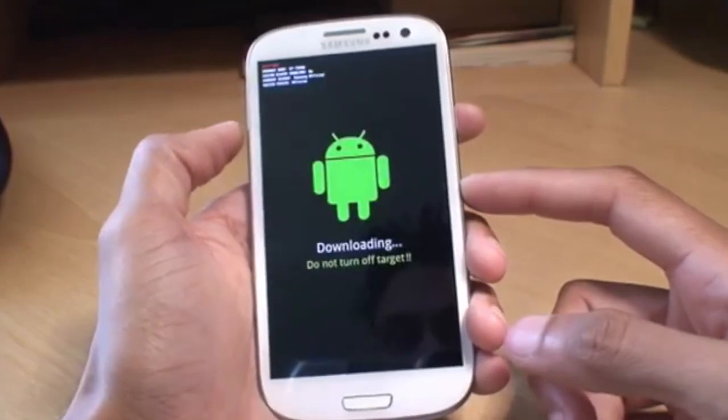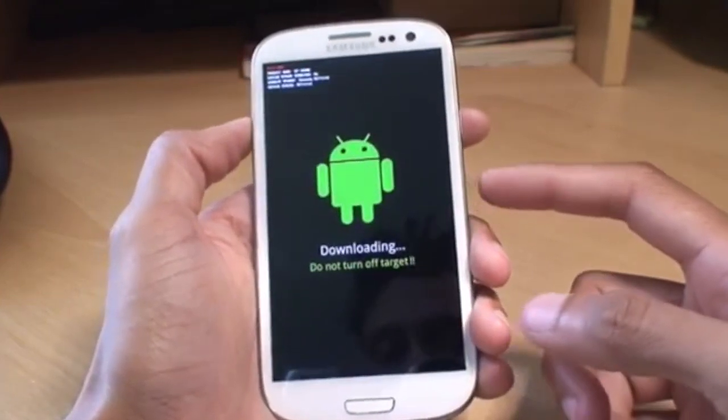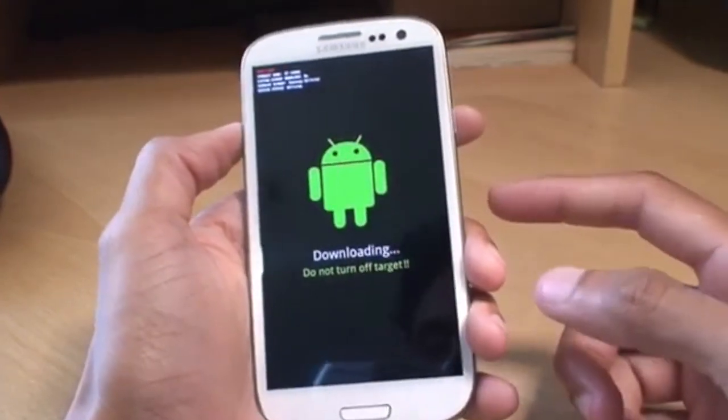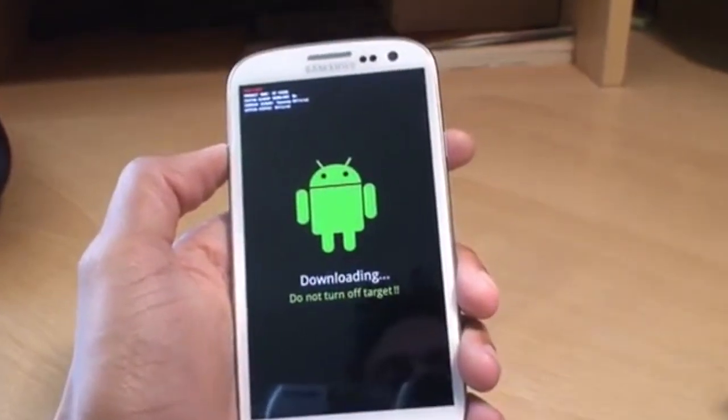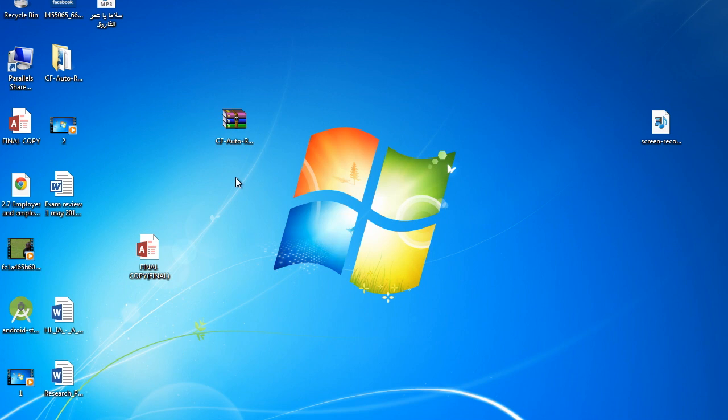After you're in Download Mode on the Samsung J5, open up your Odin again, and it should detect your device.